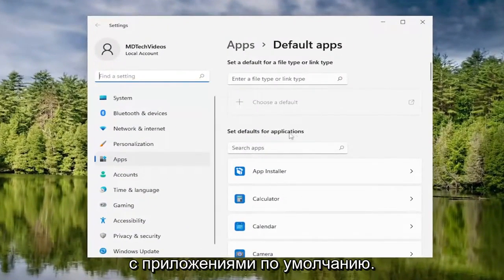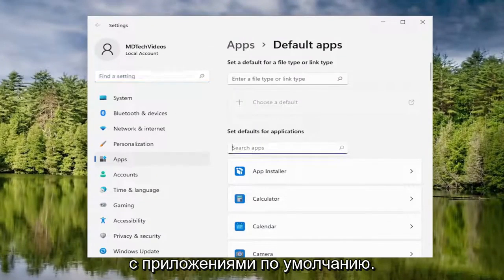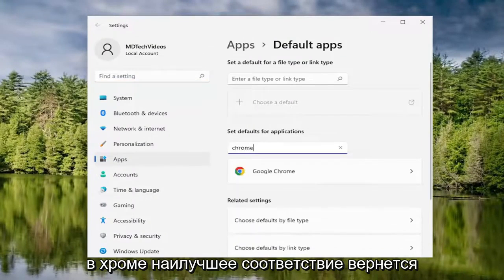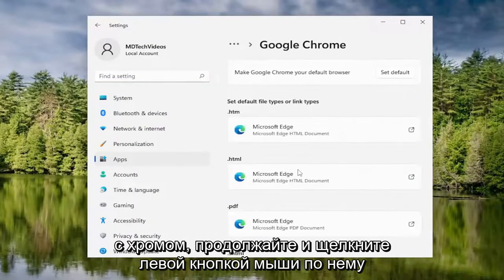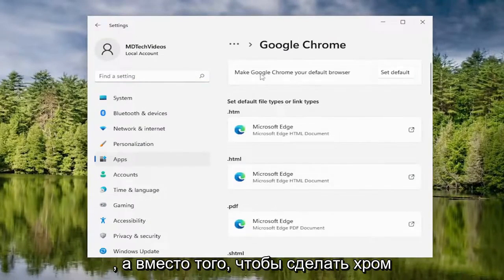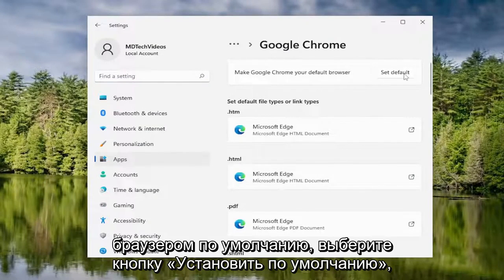In the set defaults for applications, type in Chrome. The best match should come back with Chrome. Go ahead and left click on that. And where it says make Chrome your default browser, select the set default button.